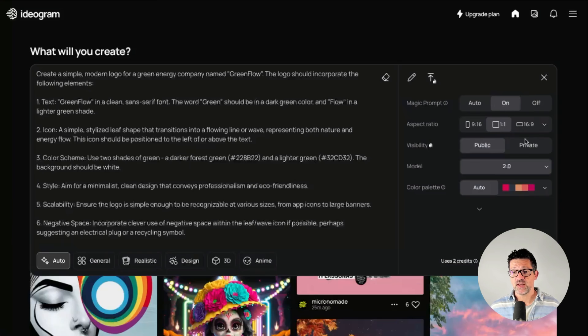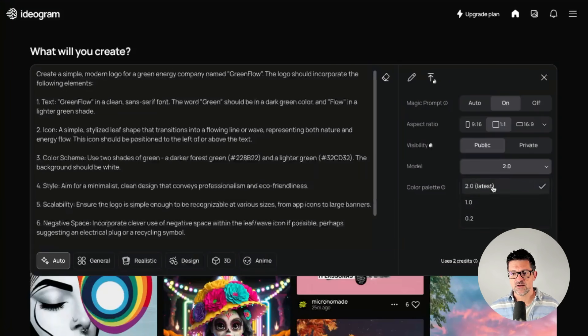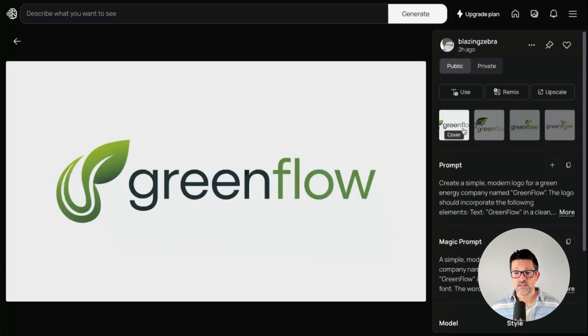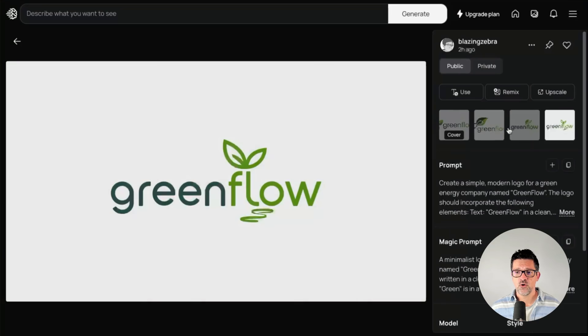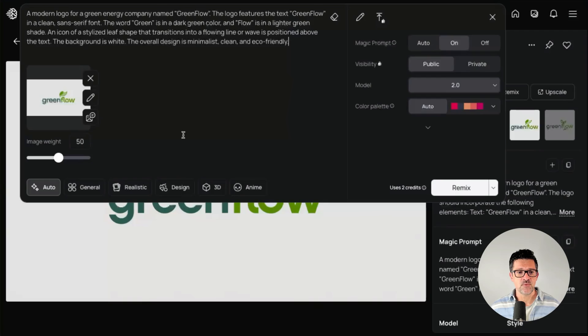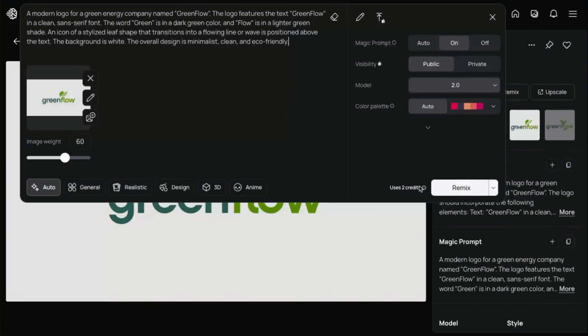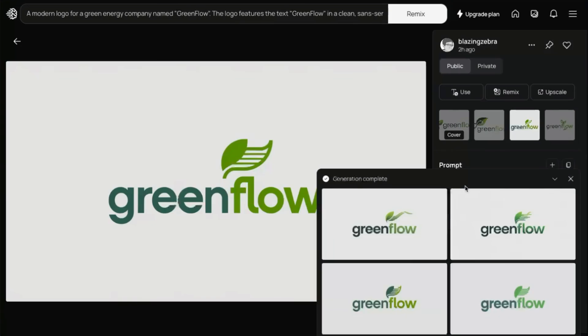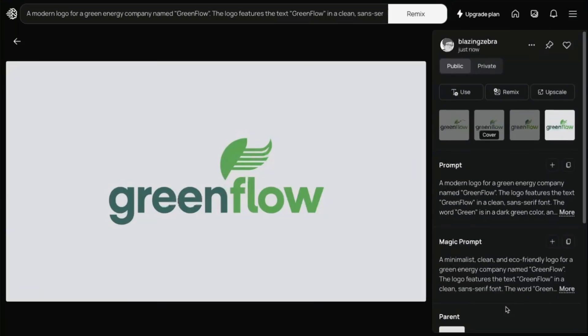You can pick the aspect ratio and visibility — whether you want this public or private. I've only been using the 2.0 model and haven't really adjusted the color palette. Once you generate it, if you're on the free plan it'll take a second. It generates four different options. I think they're all pretty cool — this one looked the best. One thing I like to do is remix it: find the best one, give it a remix, bump up the image weight slightly, and see what it comes up with. It'll be subtly different, but you can also add stuff into the prompt when you remix. Creating quick logos like this is super helpful because I'm always coming up with new AI ideas and little businesses — I love having a logo to slap on these projects.